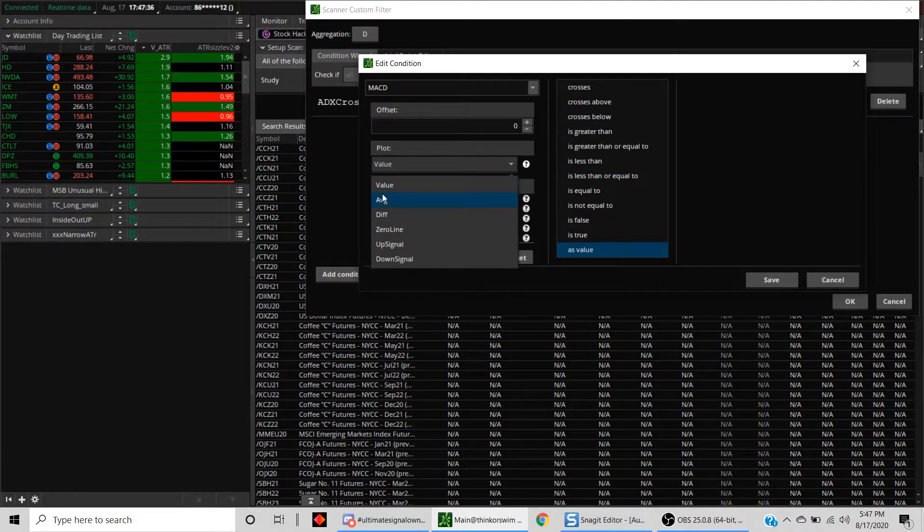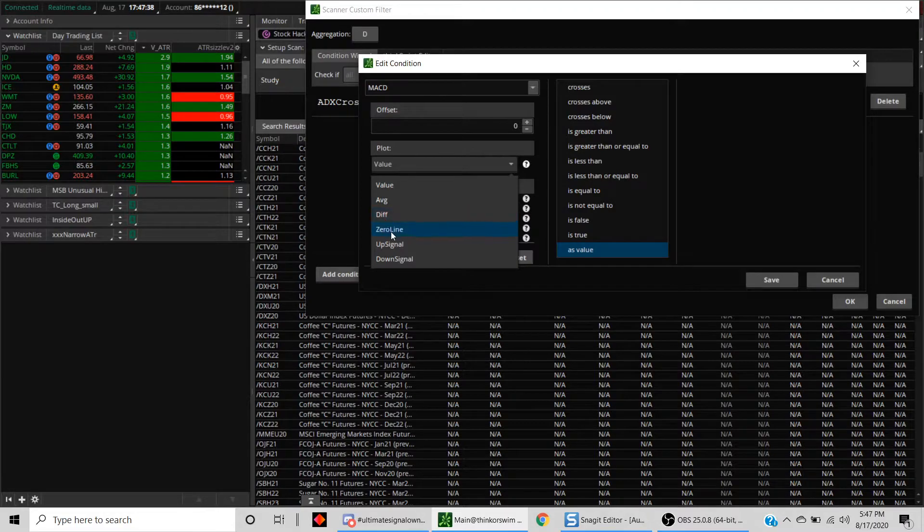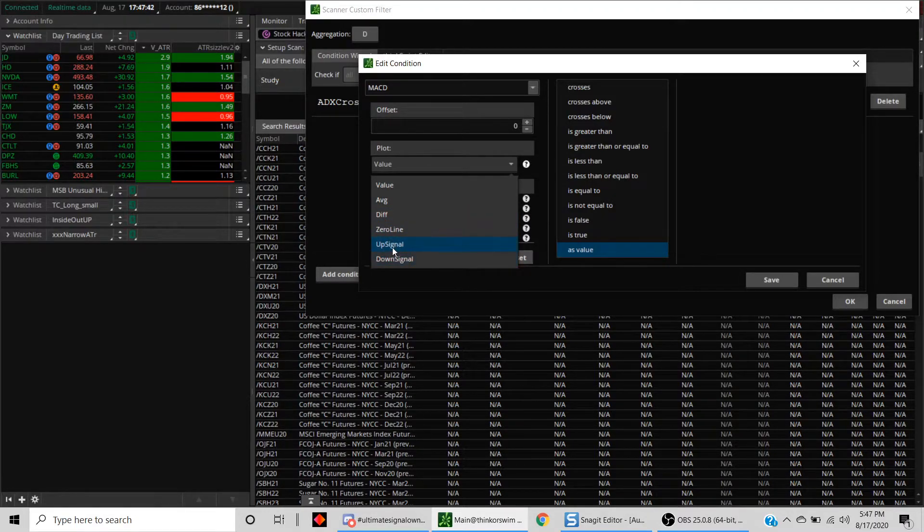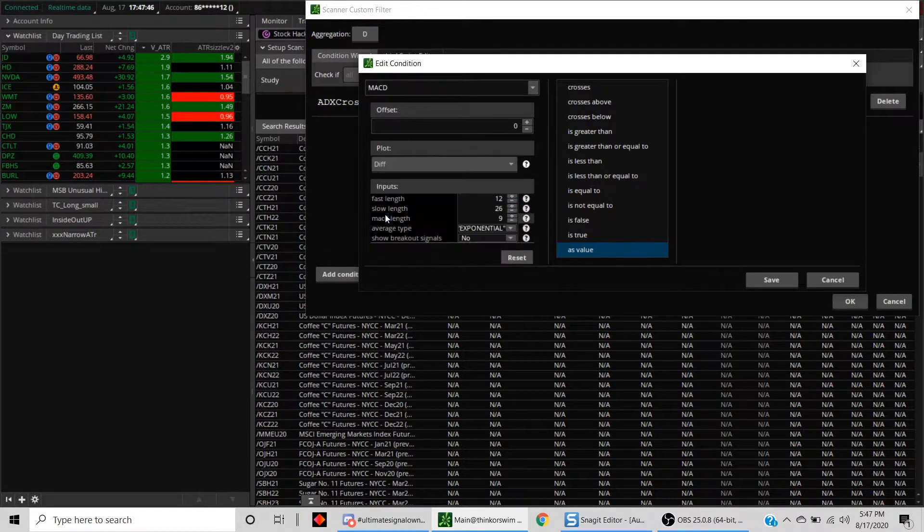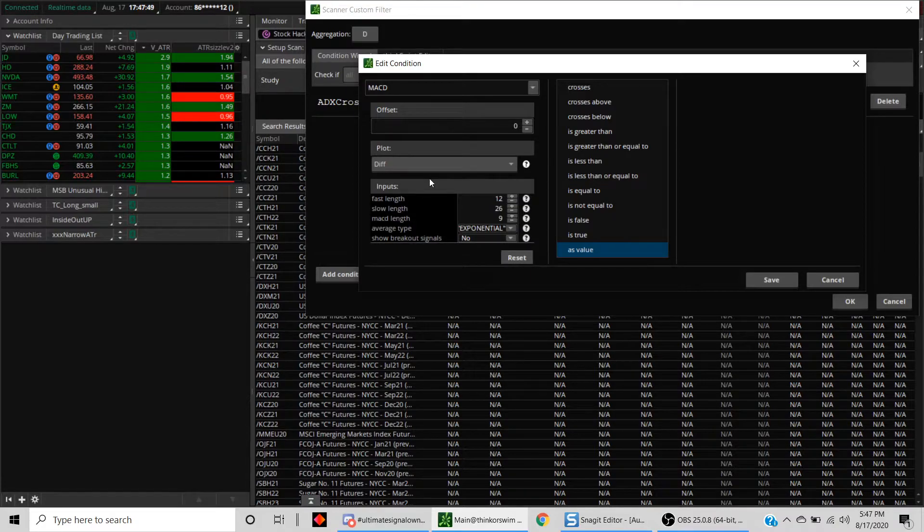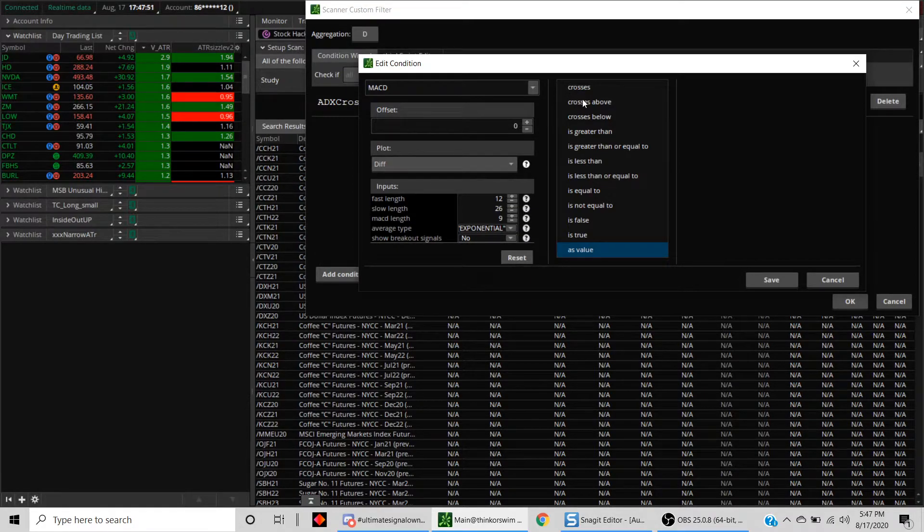The difference between these two is the diff. This is the zero line, the up signal and down signal. You can also create a signal just based on that. Let's say we want to just make it simple and say the diff is greater than zero, so that means the MACD is above the moving average.